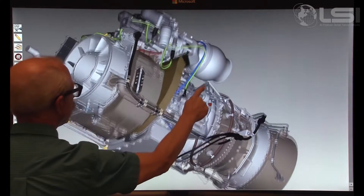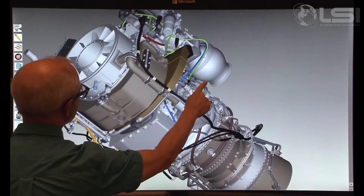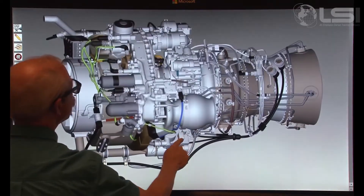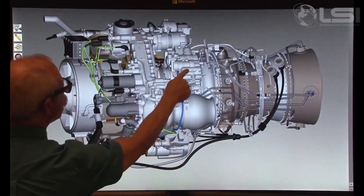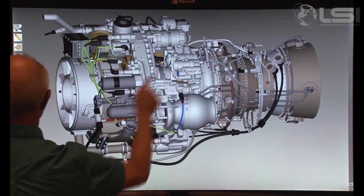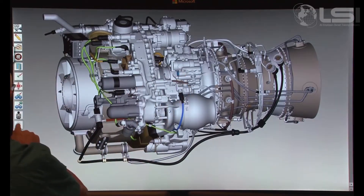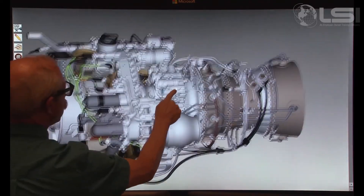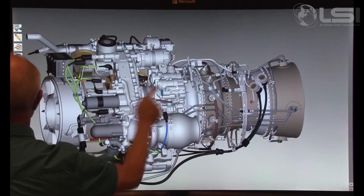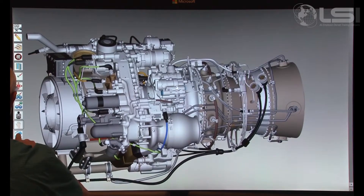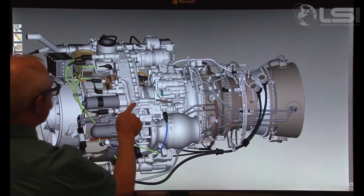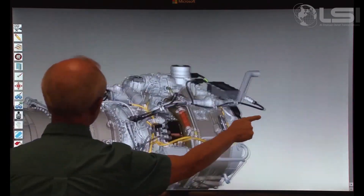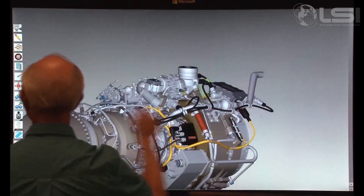In Engine Freeplay mode, seen here, the instructor is presented with a non-animated 3D version of the engine. Currently, there are two versions of the engine to select, depending on which type of hydromechanical control unit, or HMU, is installed.